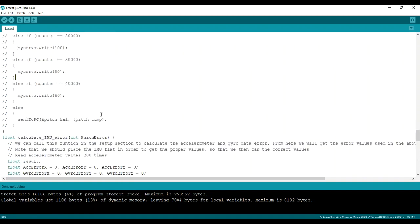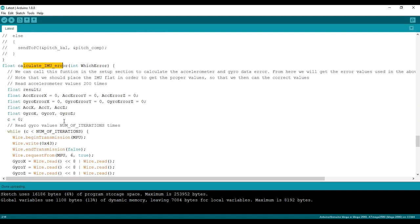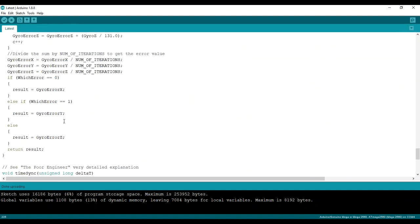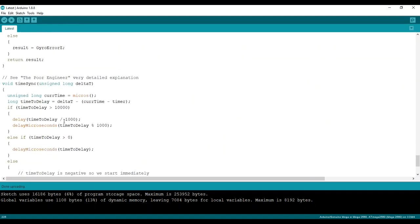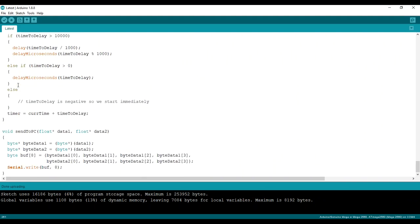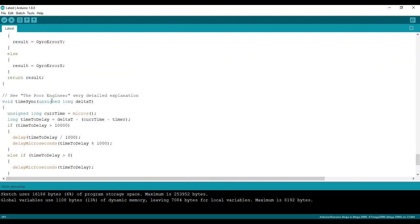And this is the calculate IMU. I think HowToMechatronics explains it really well in his article. And here is the poor engineer function. I'm not going to get into the Python script he wrote. That's also in his site. Really recommend going there. It's very, very detailed.